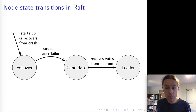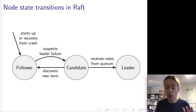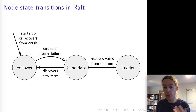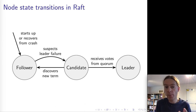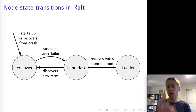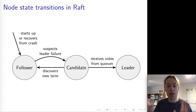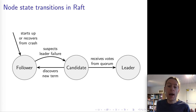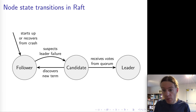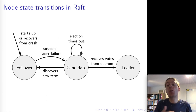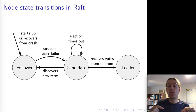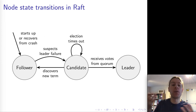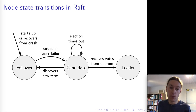However, it could also happen that while the leader election is happening, the follower hears about some other candidate with a higher term number. If it does discover a different node with a higher term, then the candidate will step back immediately and become a follower again. What could also happen is that the candidate starts an election and doesn't receive enough votes within some period of time, but doesn't discover any new term either. In that case, the election will time out and restart with a higher term number, and hopefully the next time it will be able to get votes from a quorum.